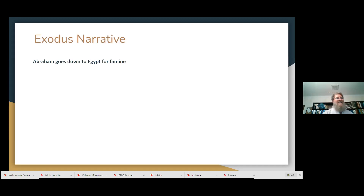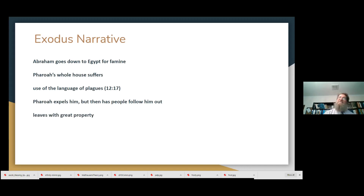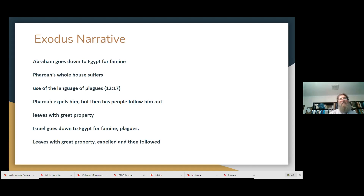For instance, think about the Exodus narrative. Abraham goes down to Egypt for a famine, Pharaoh's whole house suffers, and it uses the language of plagues happening there — Pharaoh expels him, and ultimately Abraham leaves with great property. Does that sound similar to a story you're familiar with? It should, because Israel goes down to Egypt for famine, there are plagues, they leave with great property, they're expelled, and then they're followed out. The whole model is exactly there.